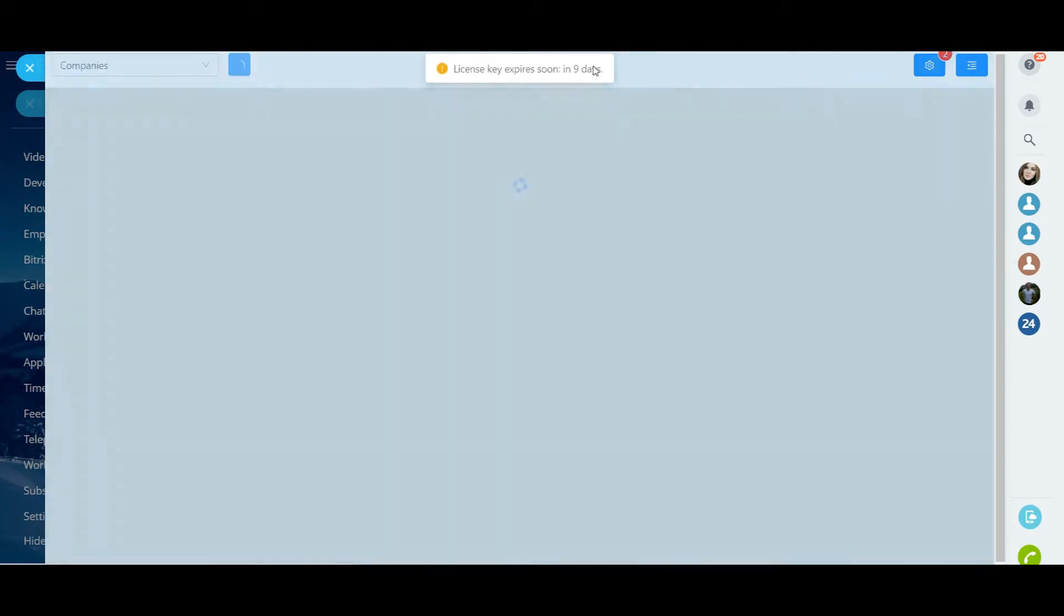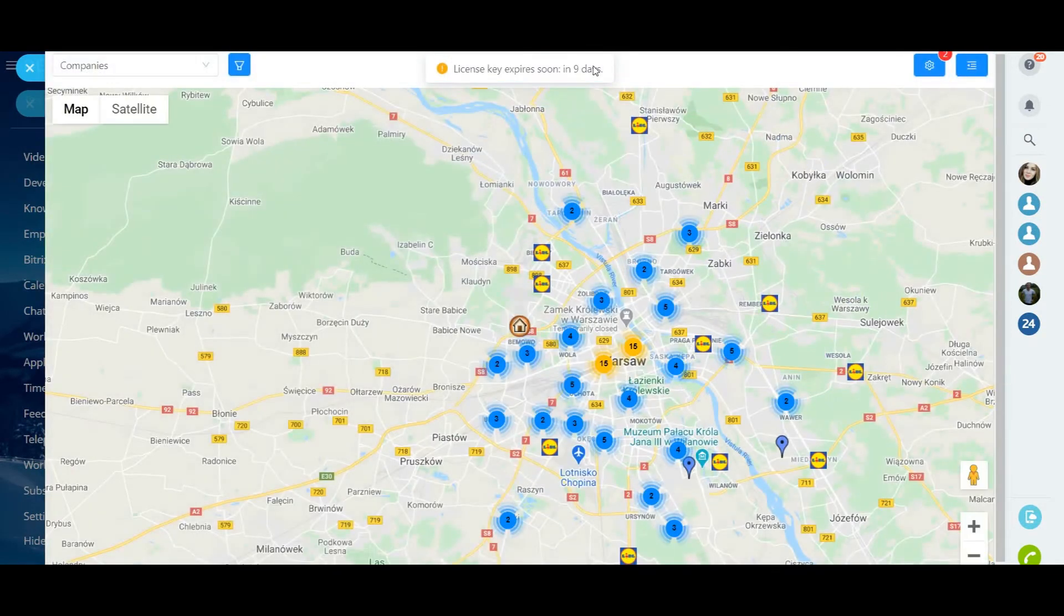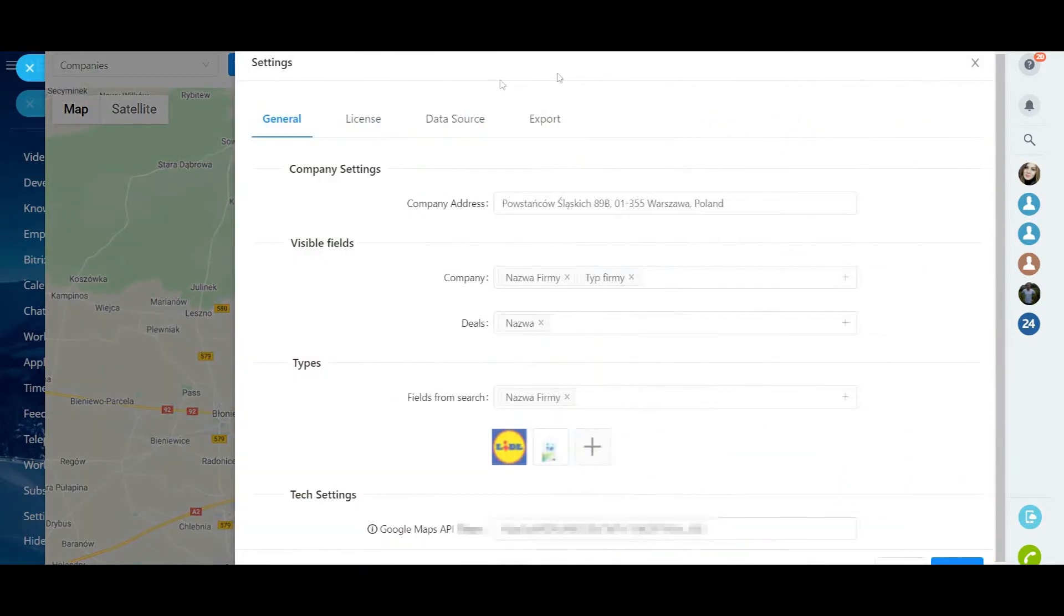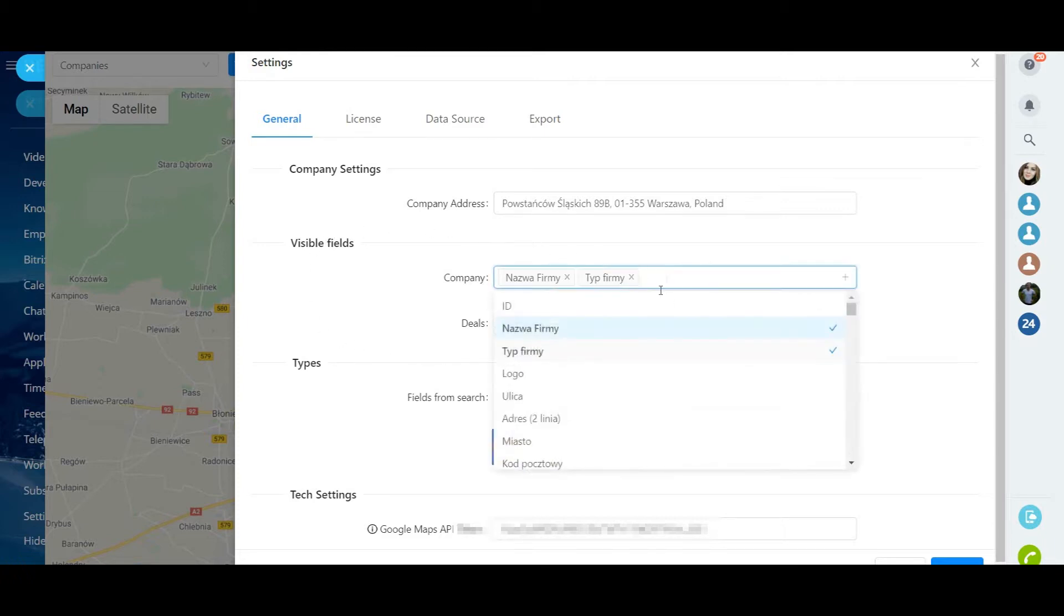Let's learn what has changed in the new version of the application Maps Mobile. Let's go to the section settings, tap General. In the block of company settings, you enter your company address in this field. In the block Visible Fields, you should indicate the fields which data is displayed in the tooltip when you hover over a point on the map.